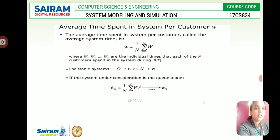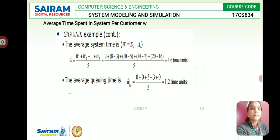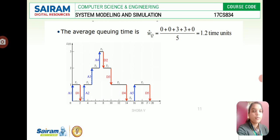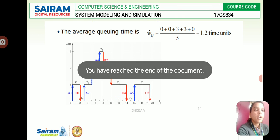Similarly, for the queue alone, (1/N) × summation of W_iQ approaches WQ as N approaches infinity for a stable system. This is how we calculate the average time spent in the system per customer over the time interval [0, T]. Using the G/G/1/N/K notation, we can derive the average queuing time in the same manner, summing up to get the result in time units. Thank you.